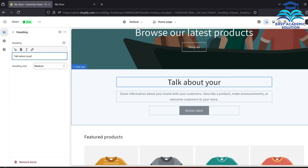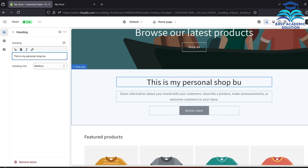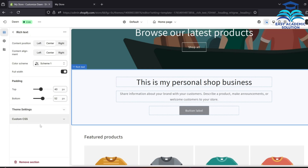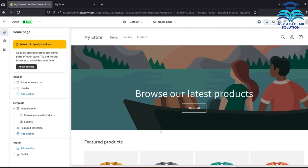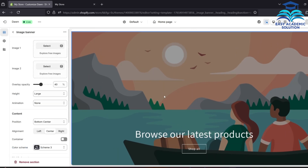You can drop down the Rich Text section and write different types of quotations here. We are writing 'This is my personal shop business.' You can write anything in Rich Text. If you want to delete it, just click the Delete icon or click Remove Section. Our Rich Text has now been deleted.